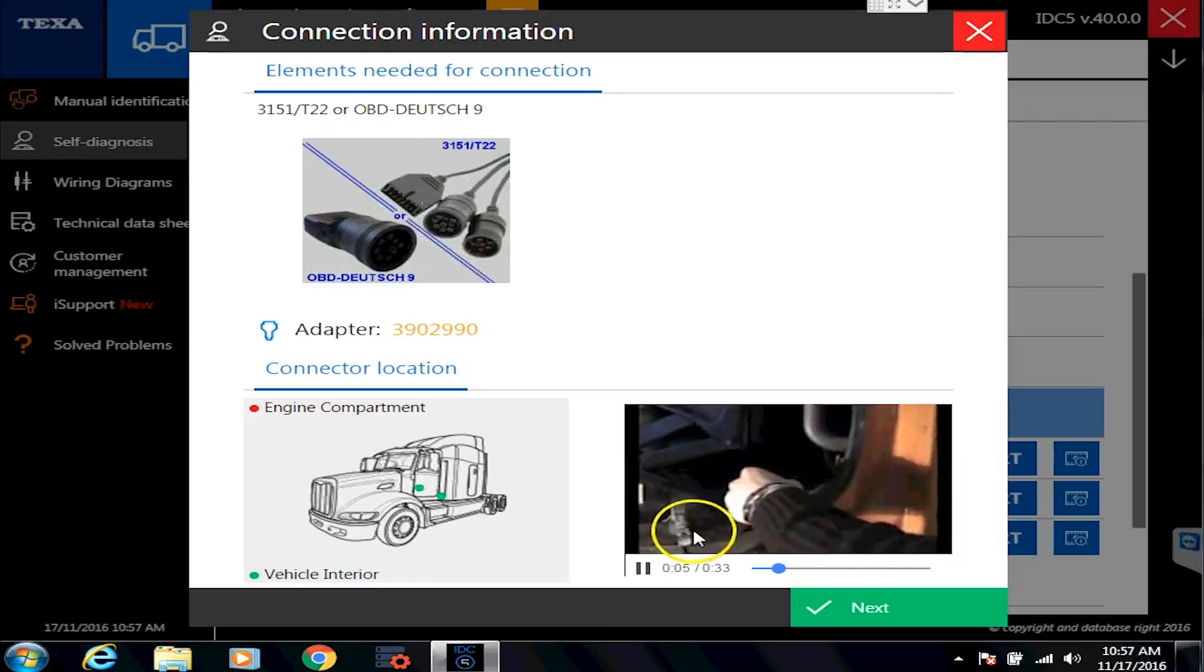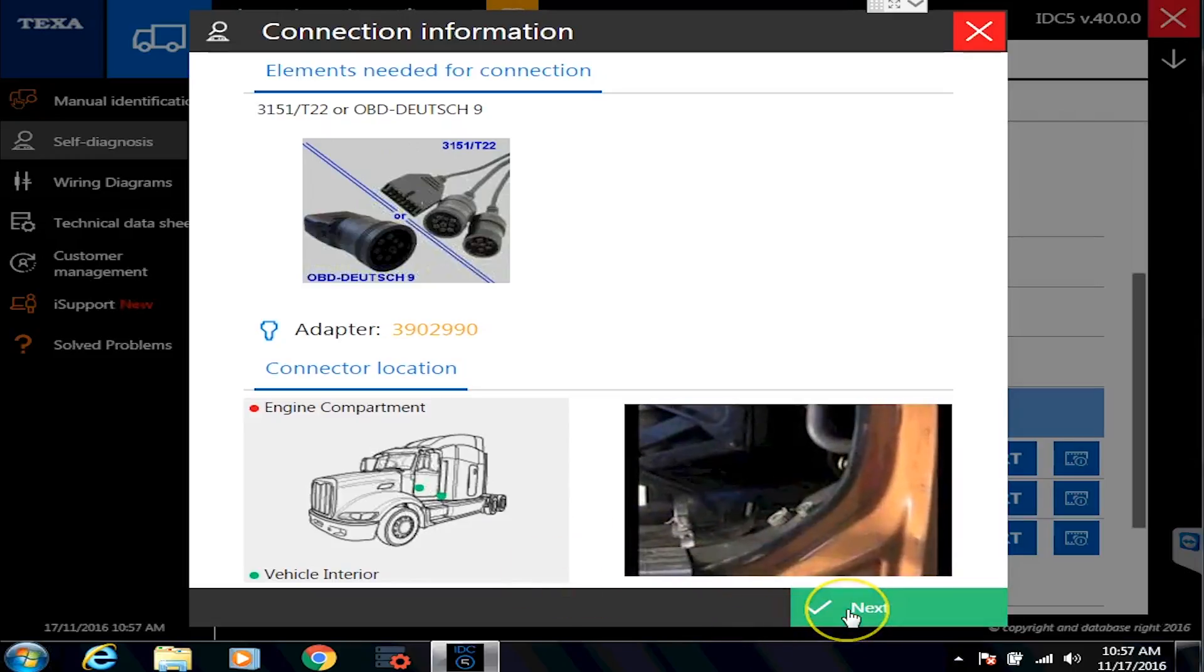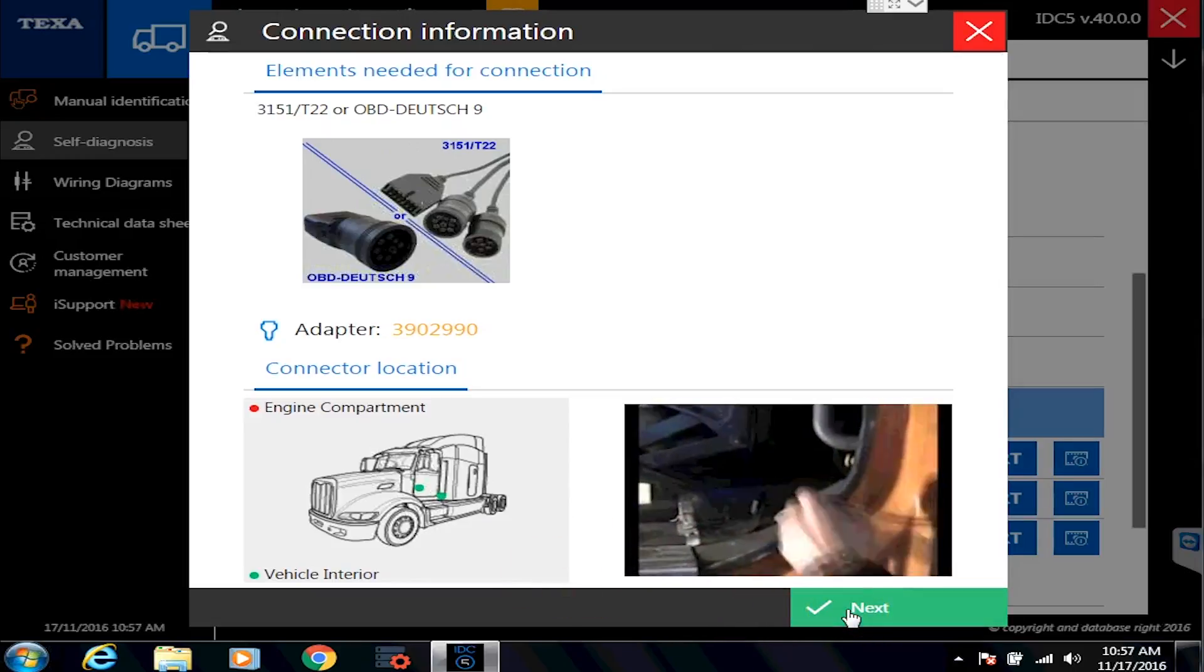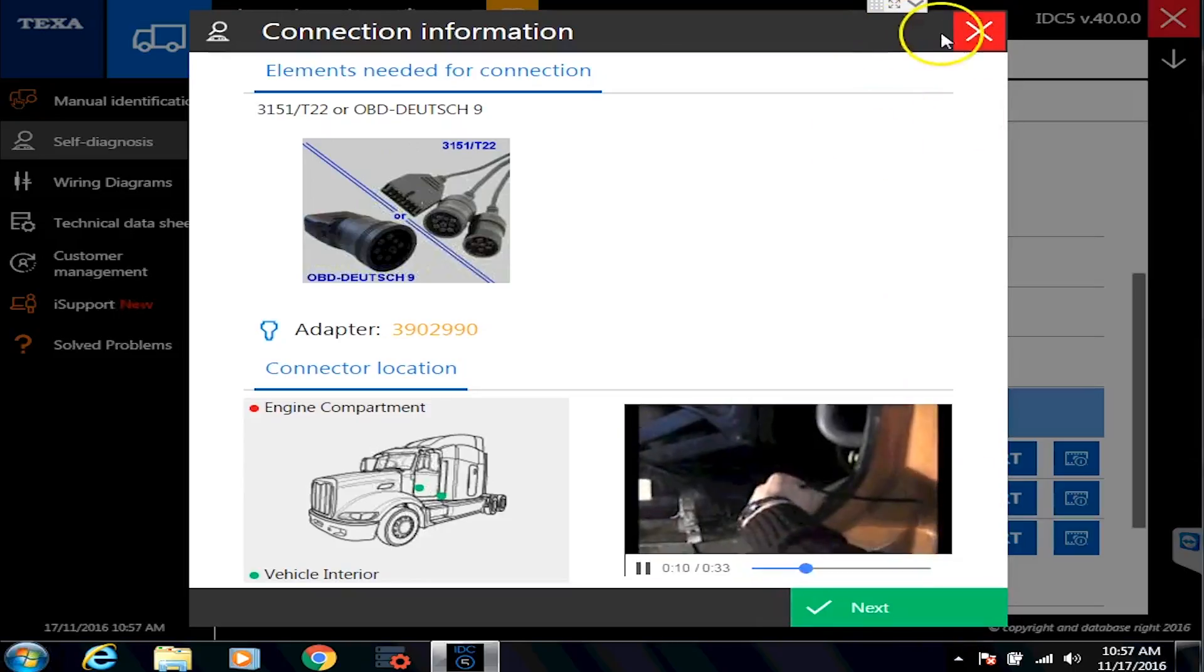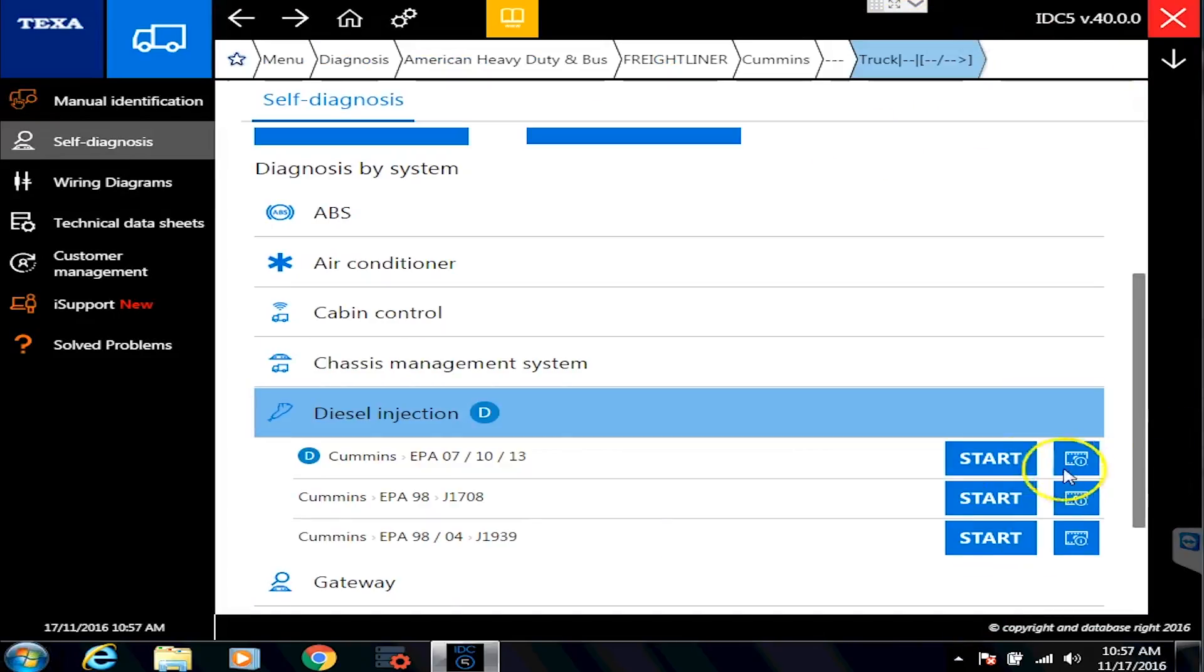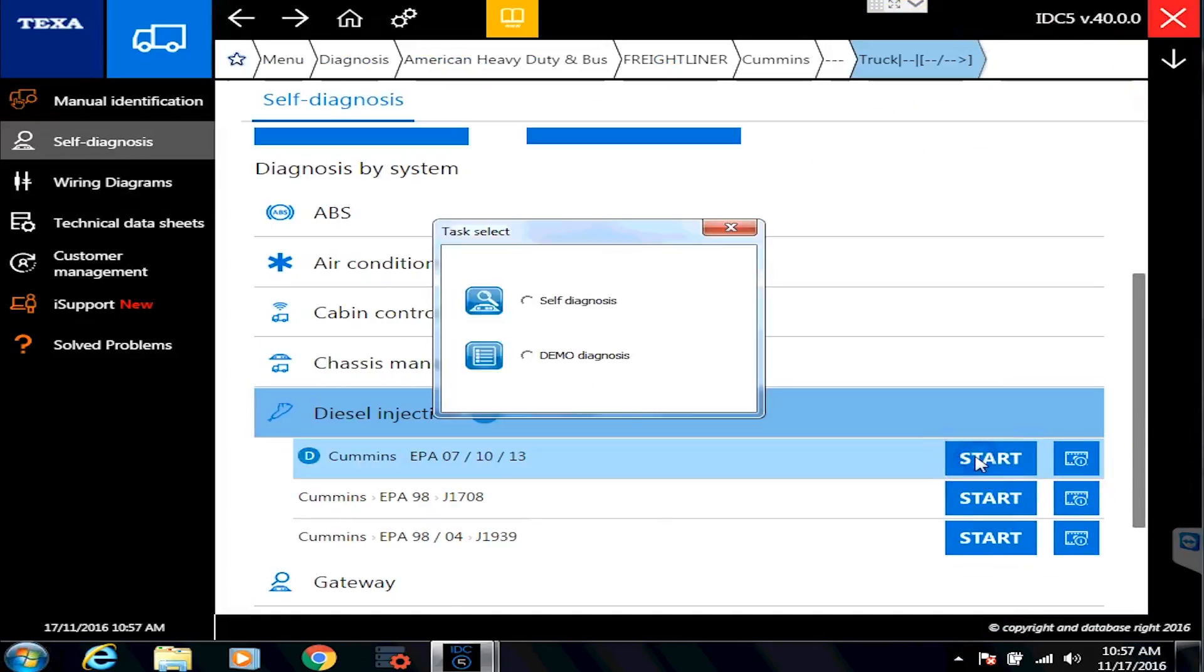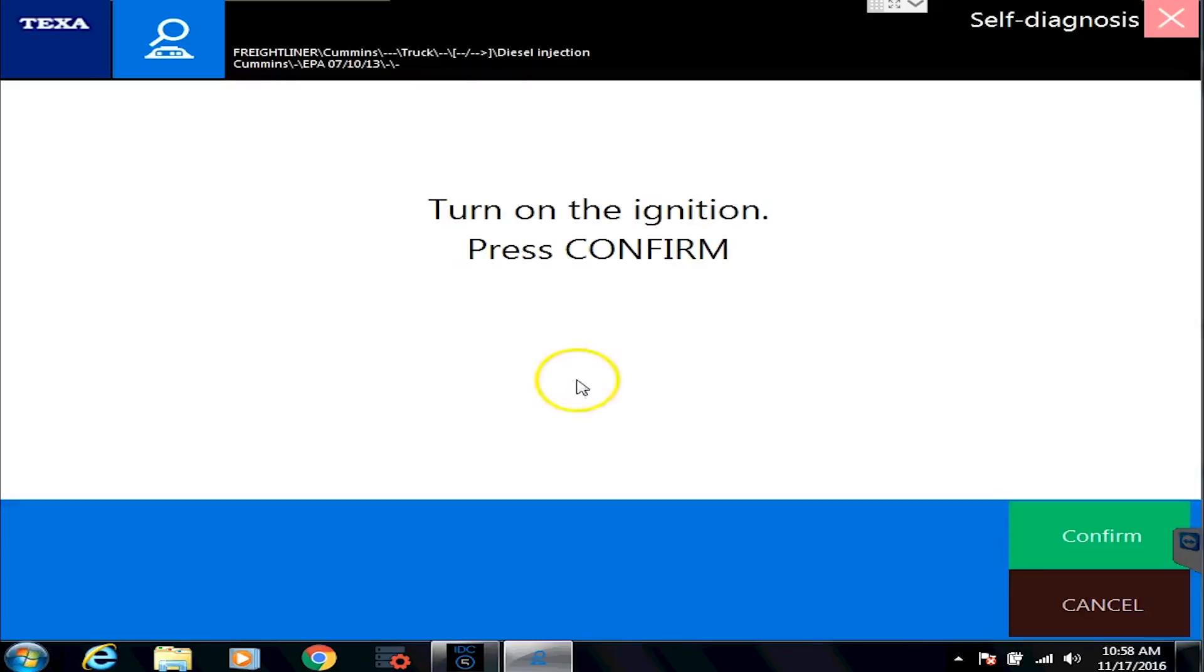So they tried really hard to give you all the information available to find what you need and where to connect to. So instead of hitting next to actually connect, I'll show you what happens when you do the other button. And that's the start button. And in our case, we're going to cheat. We're going to do this demo diagnosis. And it kind of bypasses a lot of that stuff. It just pretty much brings you right to the screen.